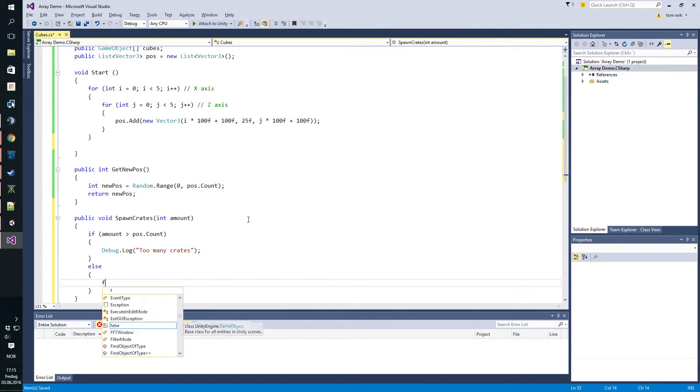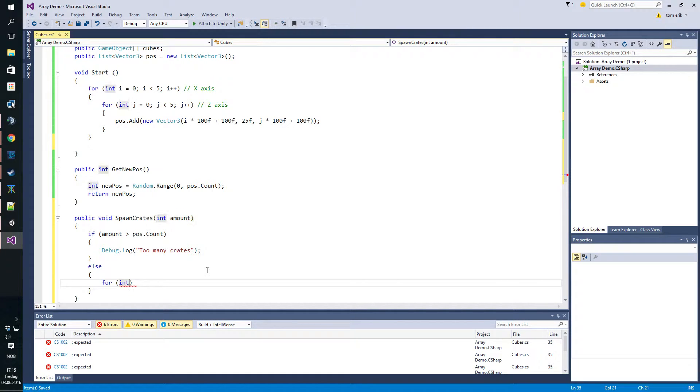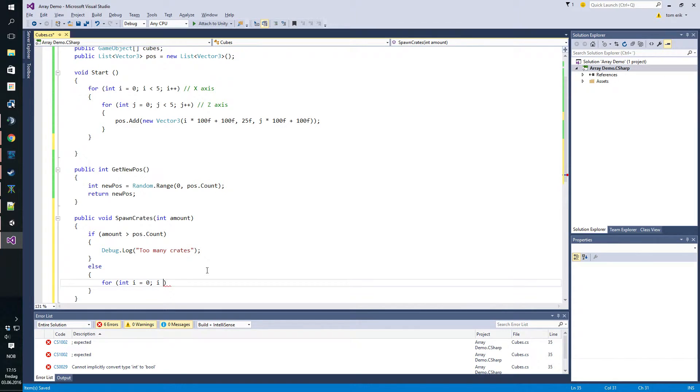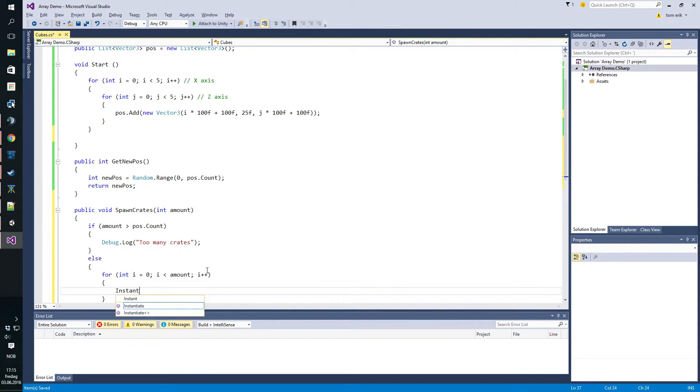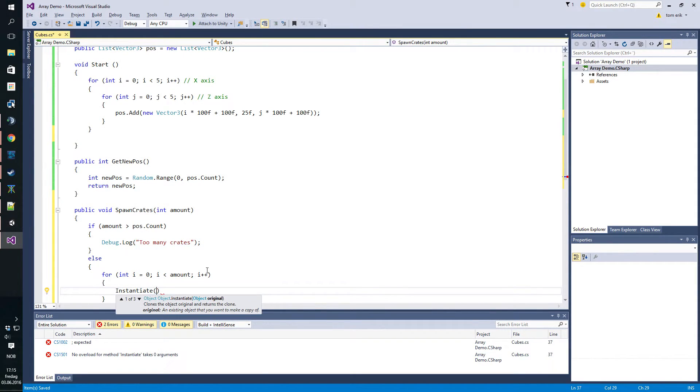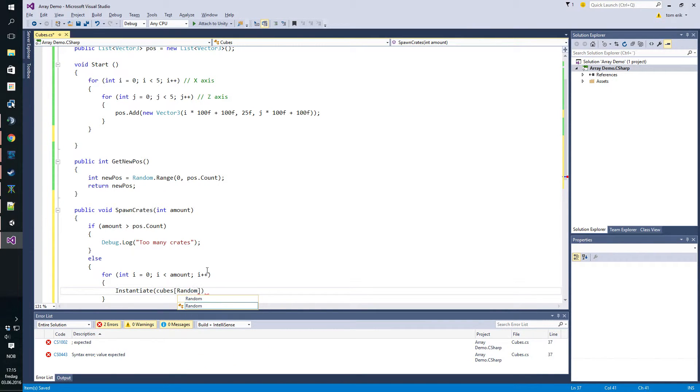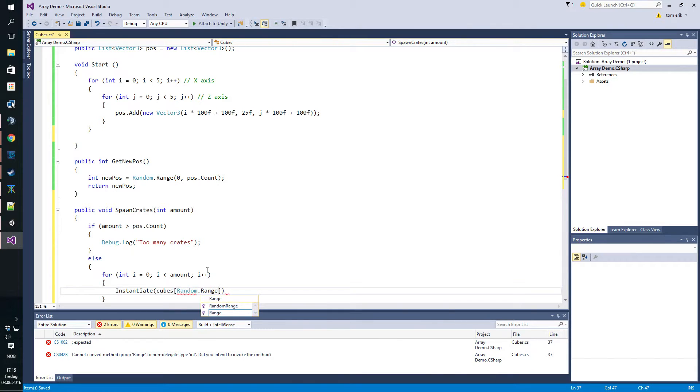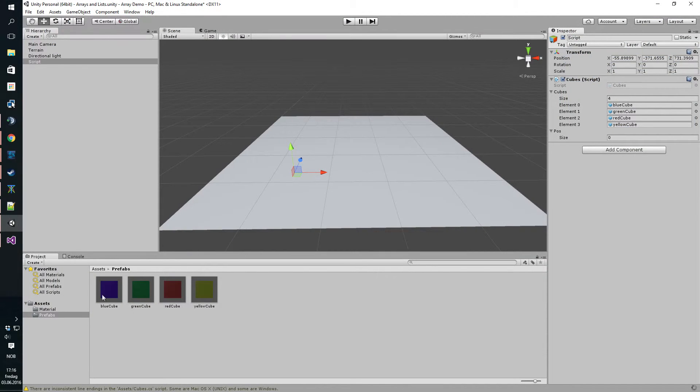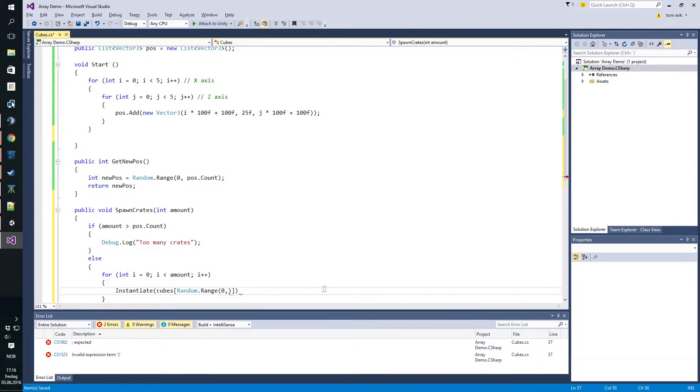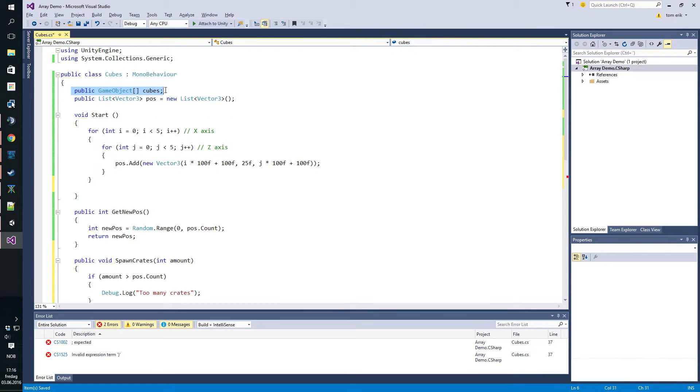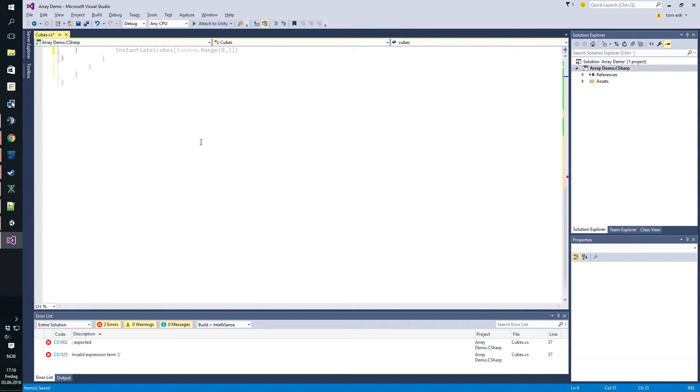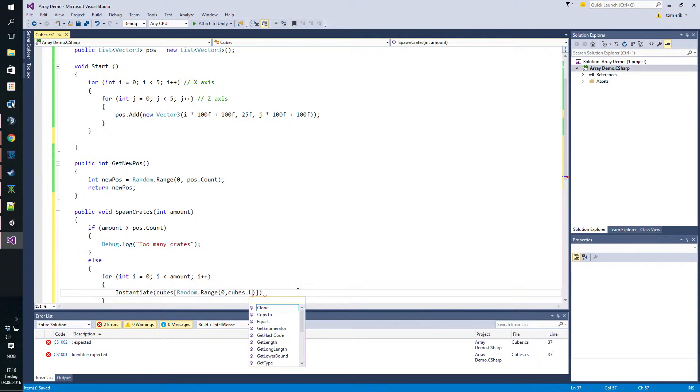But if we do have enough positions, we want to start spawning in crates. We want to spawn in as many crates as we have listed up here in the amount. So for int i equals zero, i is less than amount, i plus plus, we want to instantiate a cube of a random range. With this random range, we are instantiating a random one of the cubes from down here, so we need to keep this within the boundaries of our game object array.